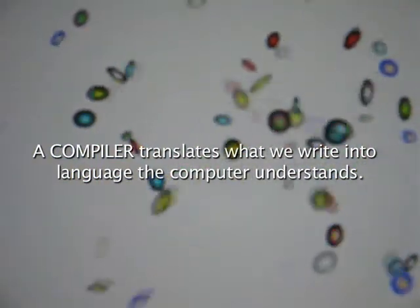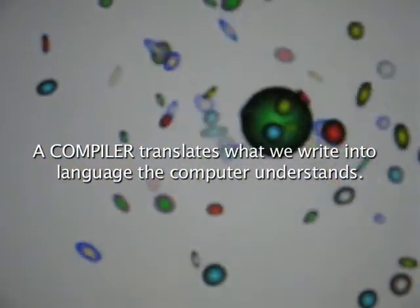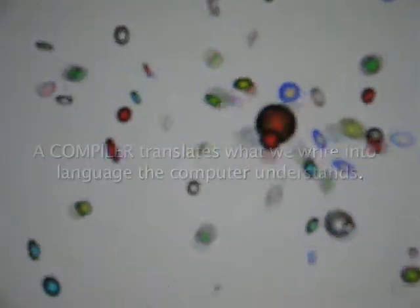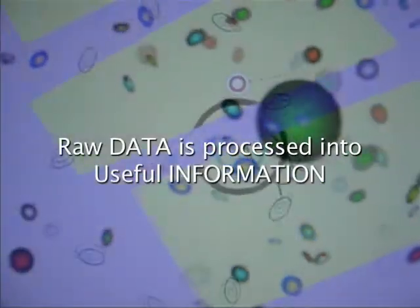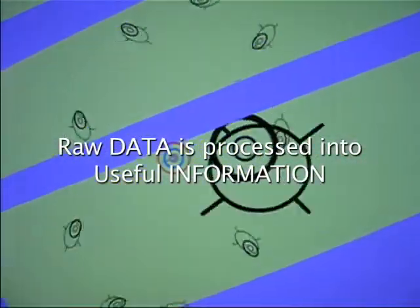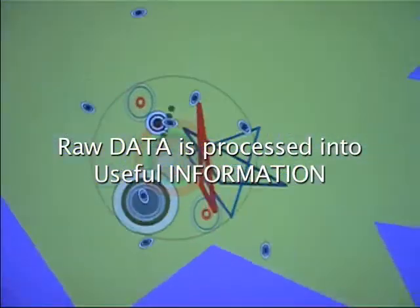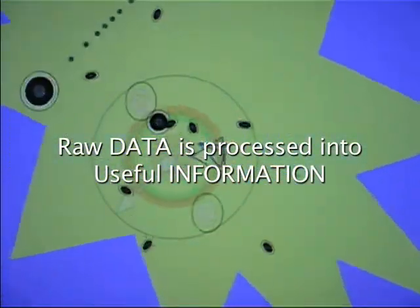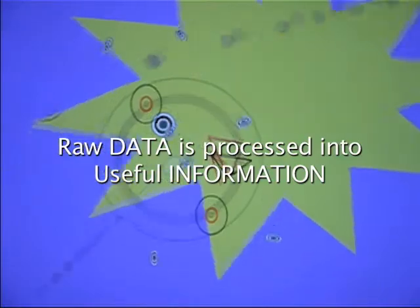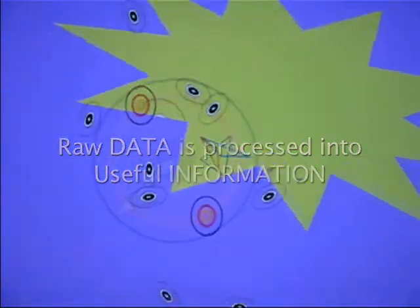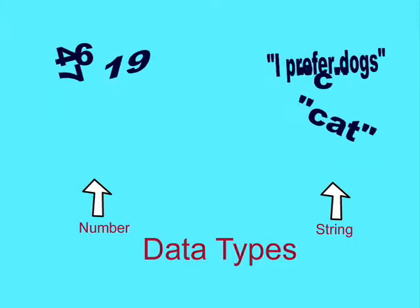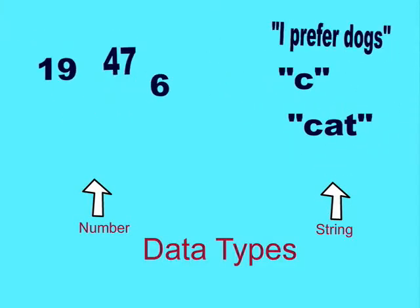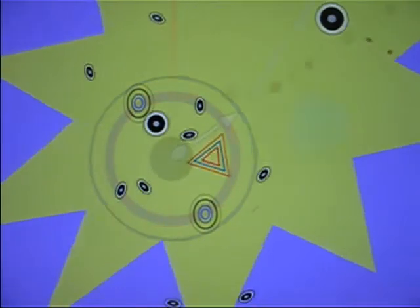The data that programs process comes in many types. The two most common types of data are numbers and strings. You know what a number is, but what's a string? A string is one or more characters that you can type on your keyboard. The letter C is a string, as is the word cat, or the sentence I like dogs better than cats.